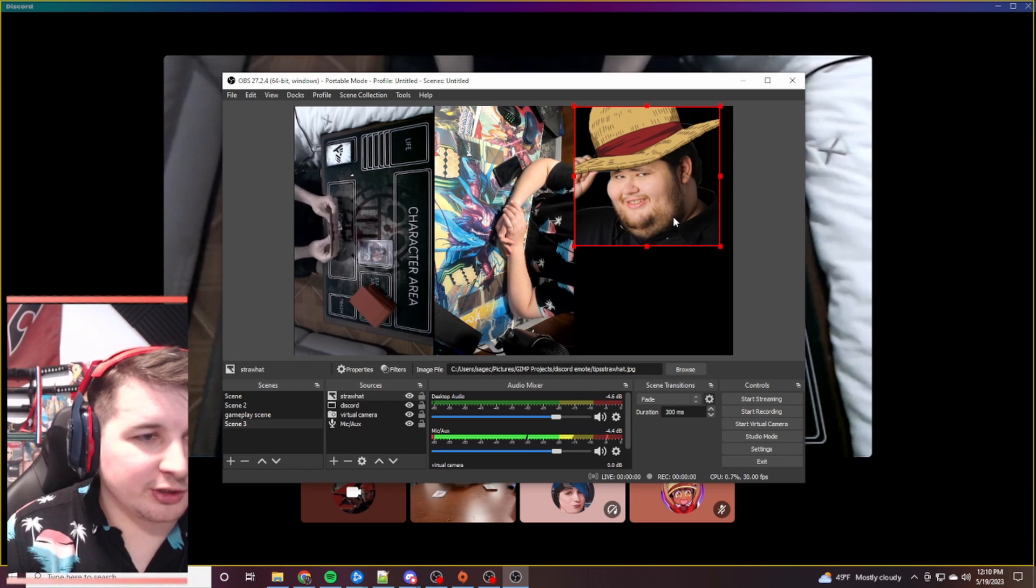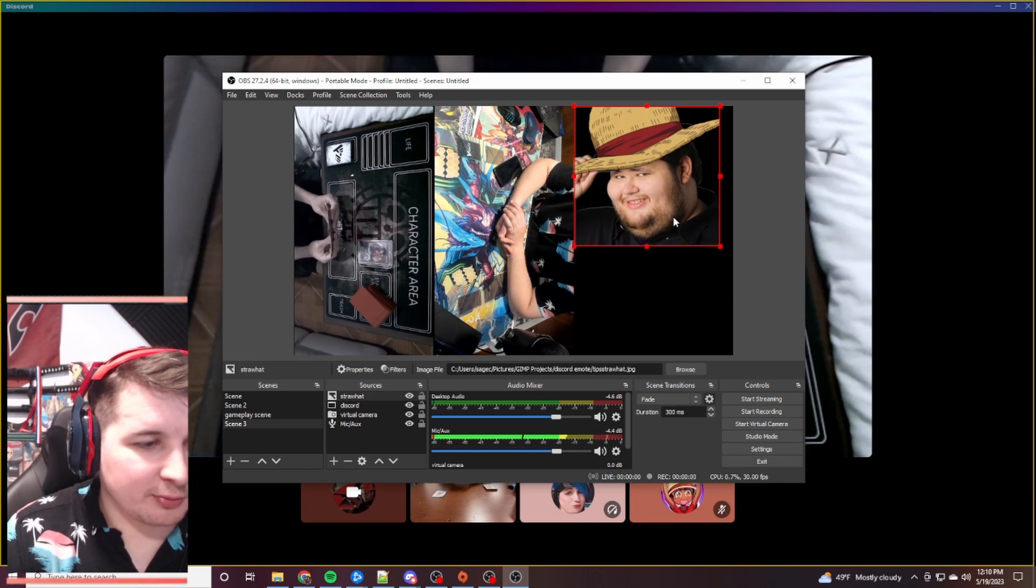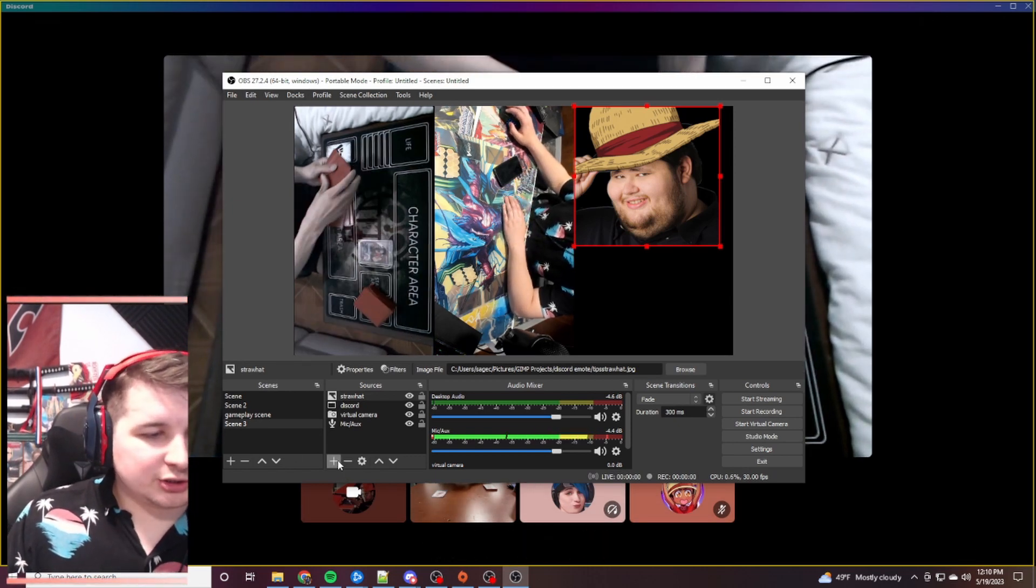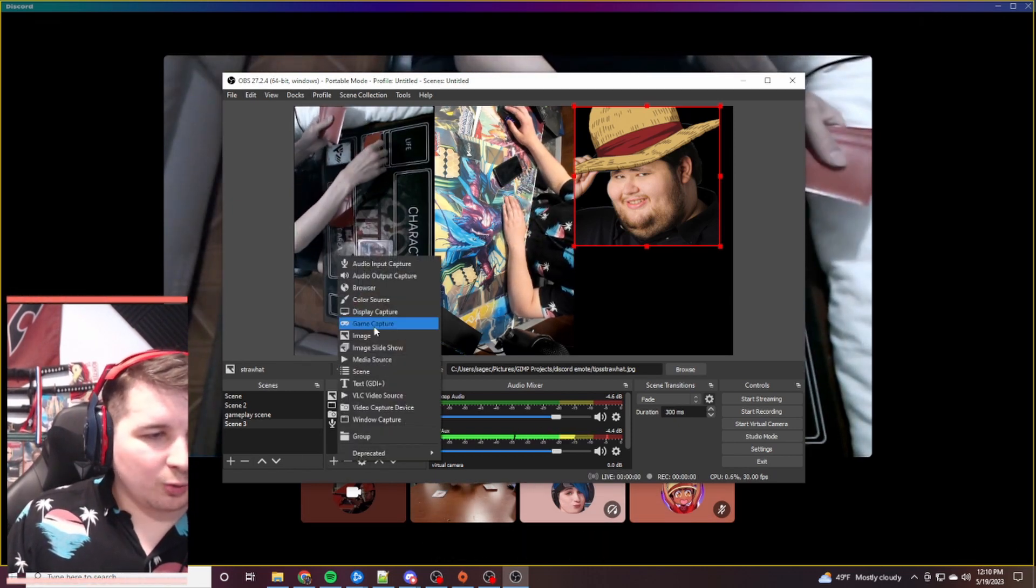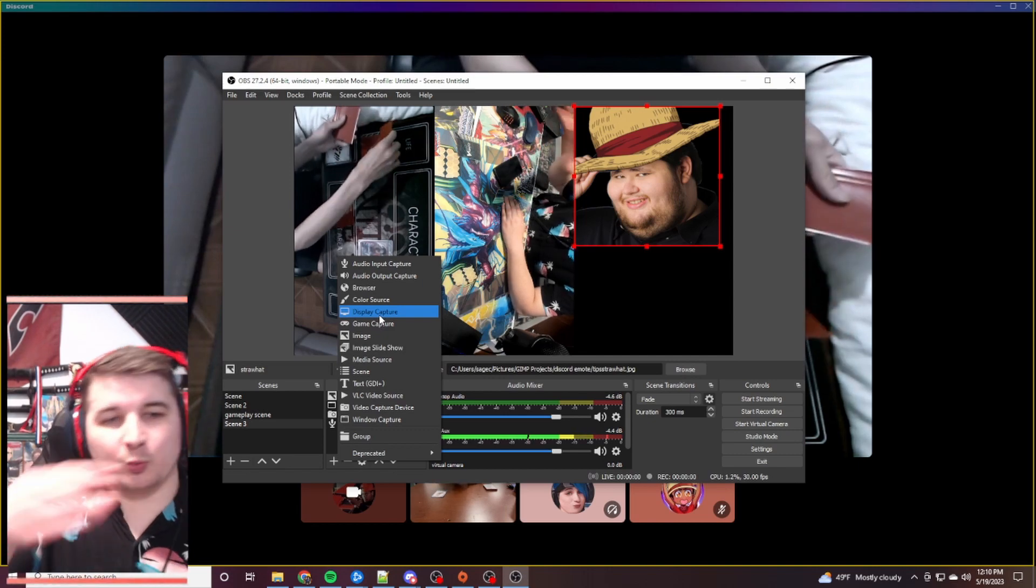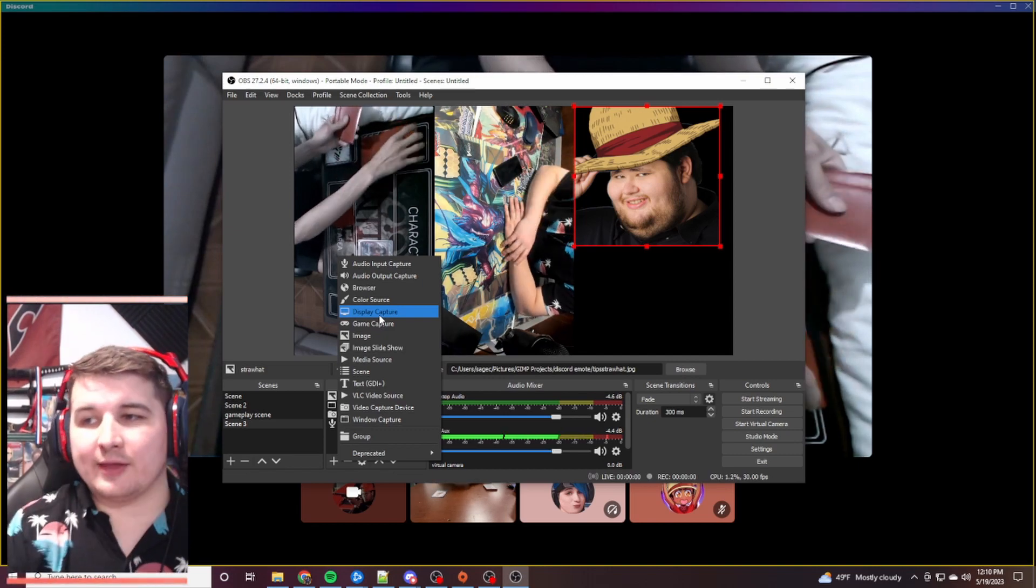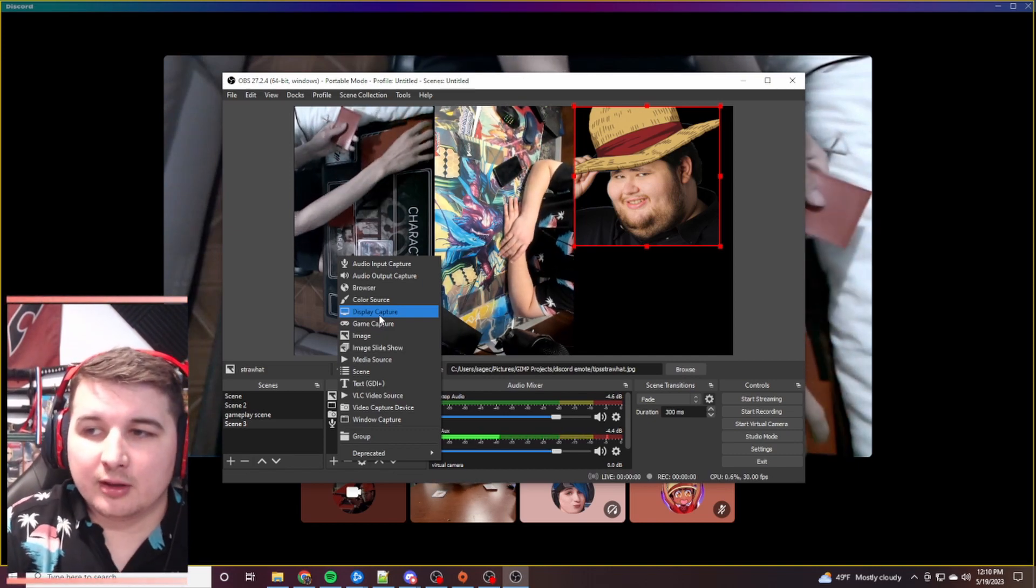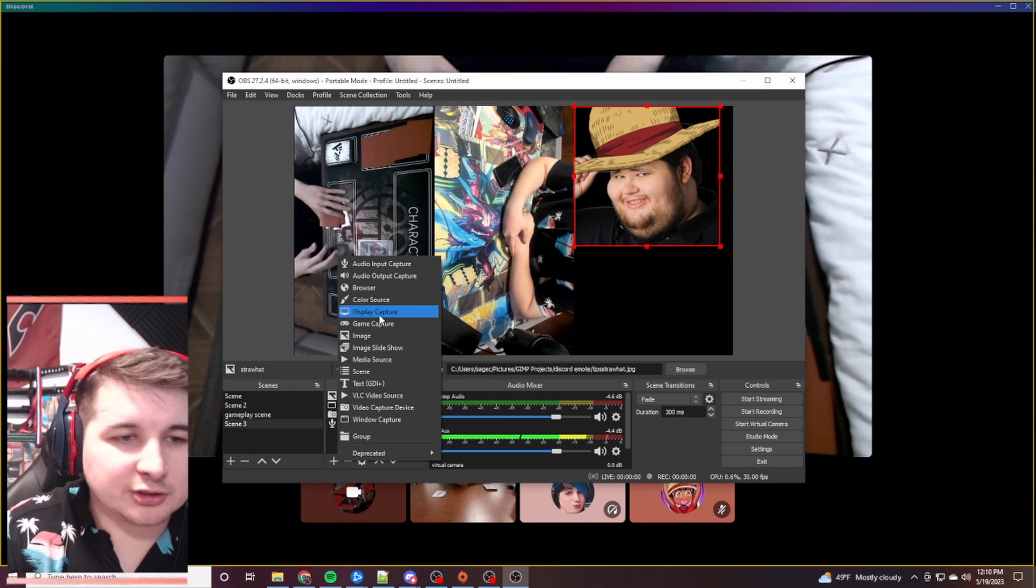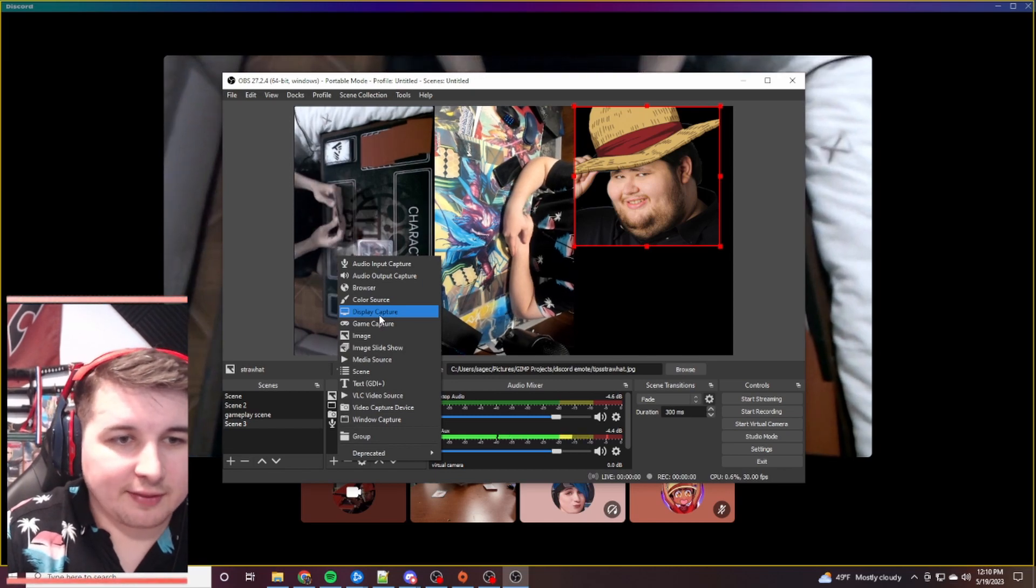Another suggestion what you can do if you have two monitors possibly is just add a window capture. And it just captures the window that you're looking at at the time. That's something you can do. And that's just a preference at that point.